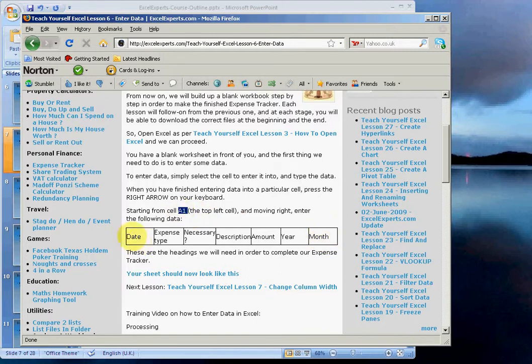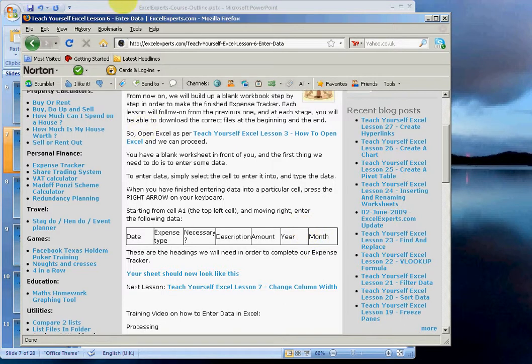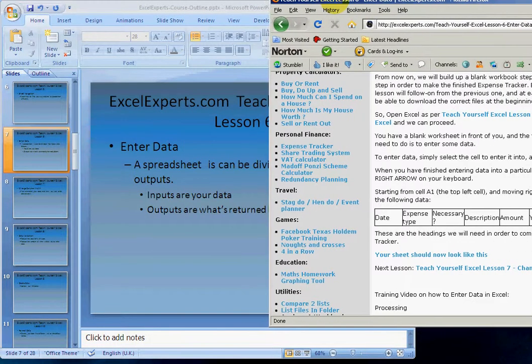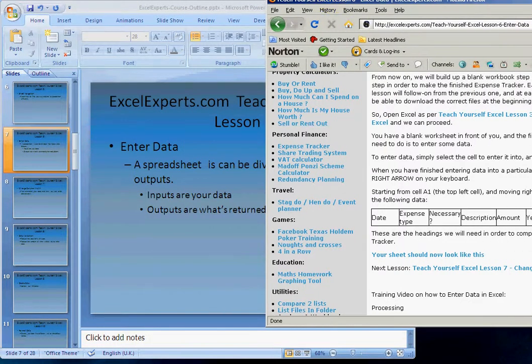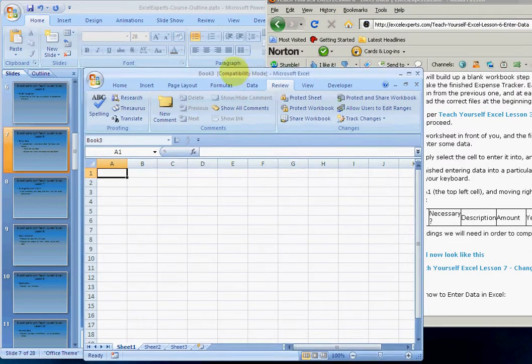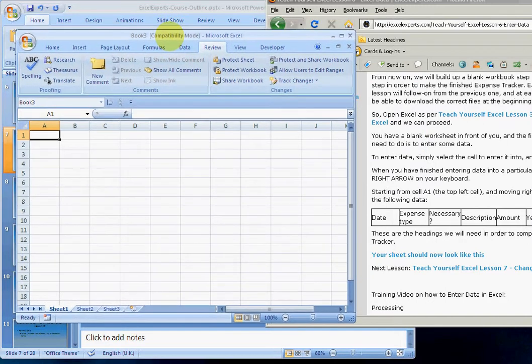And as we're designing an expense tracking system, we'll enter this data starting in A1 and moving to the right. So let's move that over here, bring up our Excel and we can enter this data.